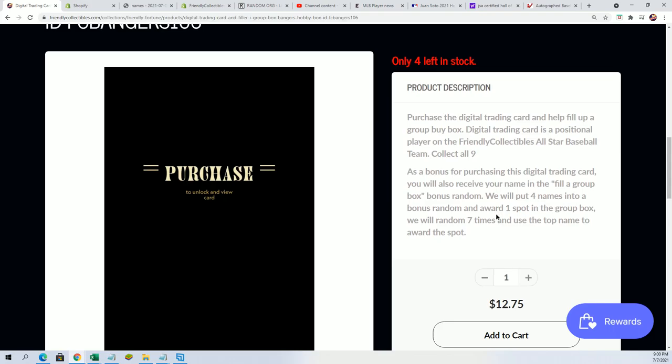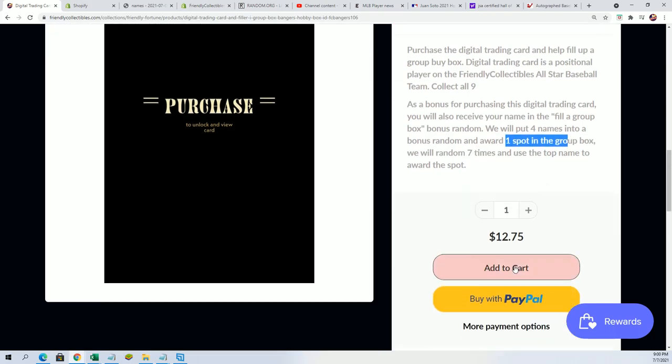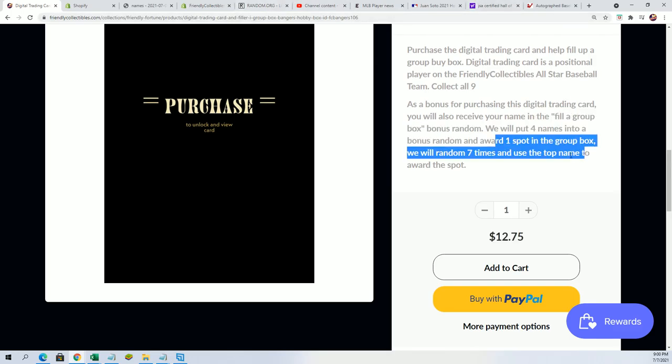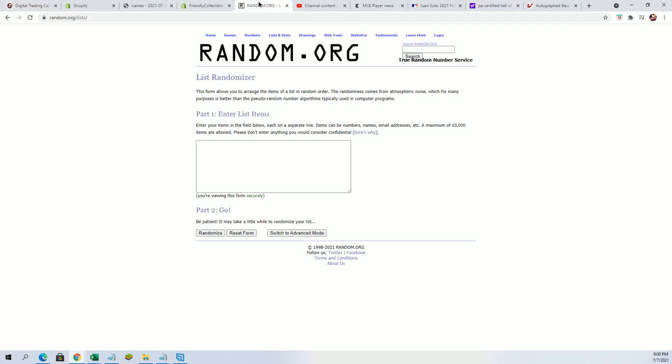And one winner, one spot, he wins and gets in for $12.75. So we're going to randomize the four owner names and find our winner for this one that is sold out.